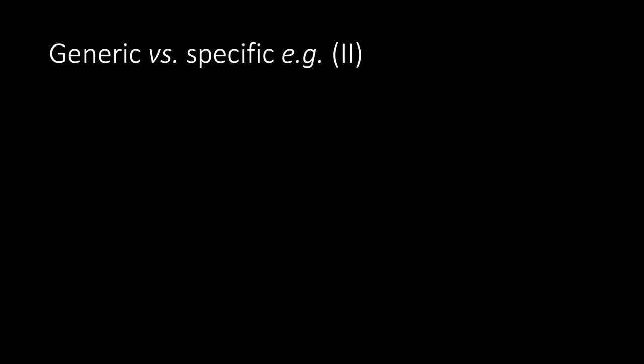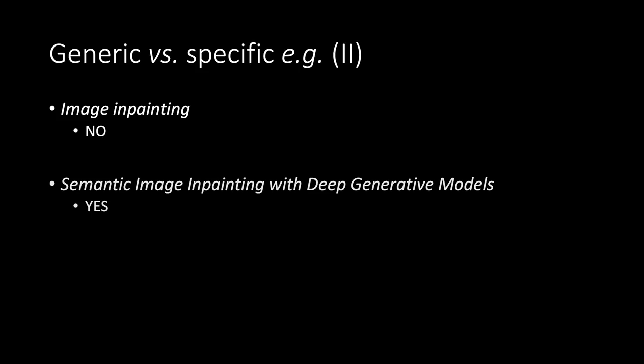Generic versus specific. Example. Second part. Image in painting. No. Semantic image in painting with deep generative models. Yes.